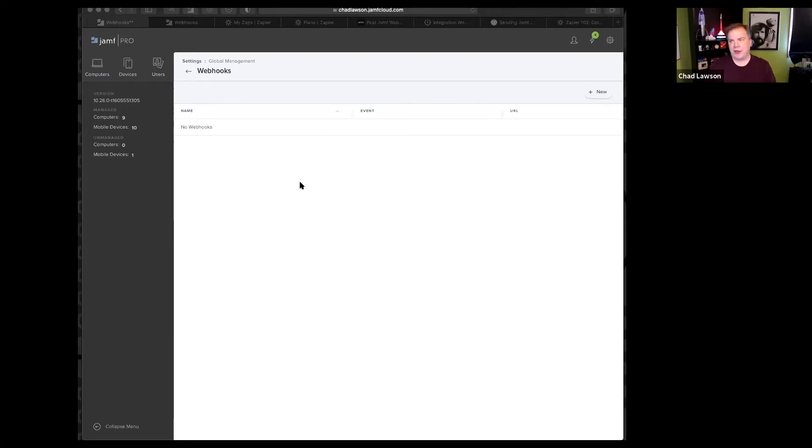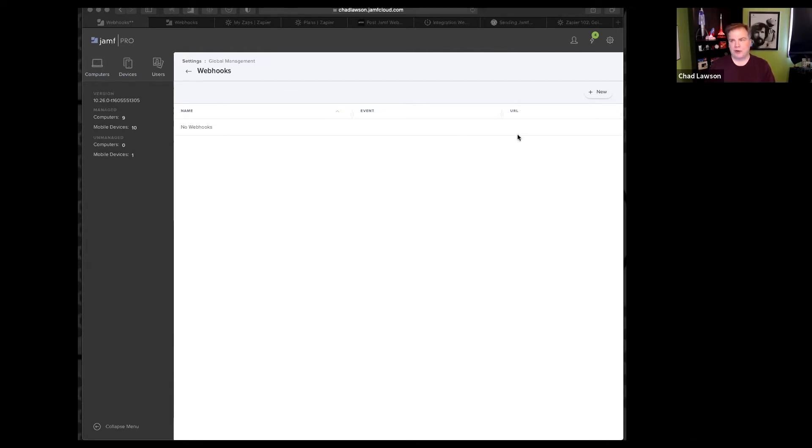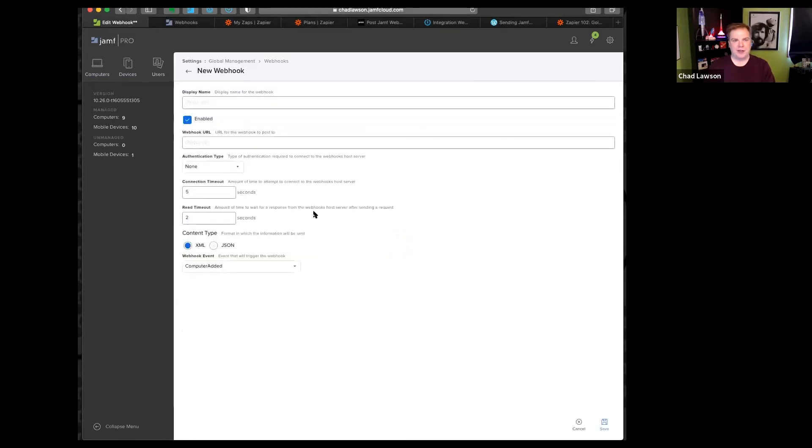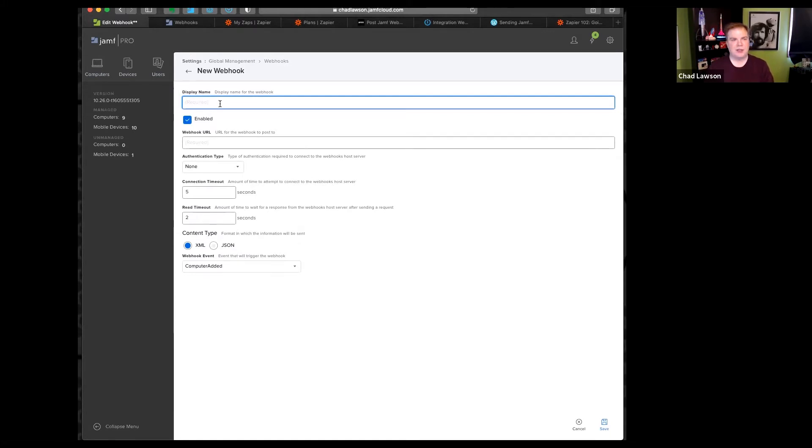Starting with being in Jamf Pro under global management webhooks, I'm going to start by creating my webhook. I have been refreshing this page all day long. Good, it didn't time out on me.